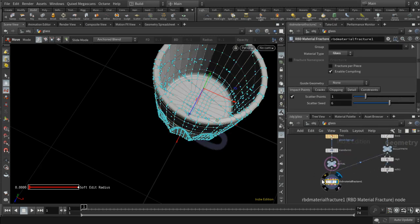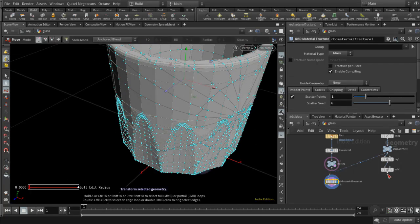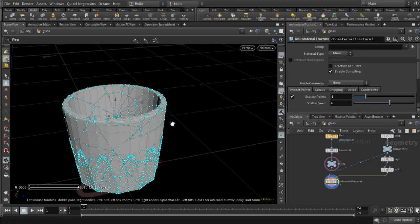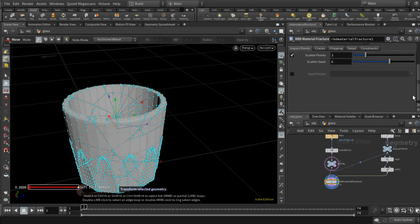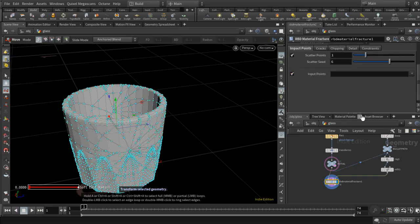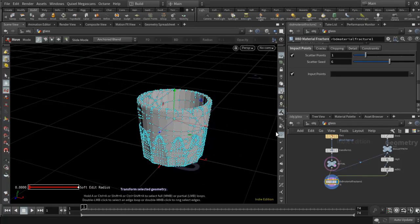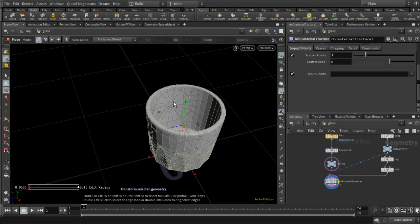Now we need to put those points into the RBD Material Fracture node and set it to use input points. We can now see we've got an impact here and an impact on the other side too — so that's more like the bullet passing through.